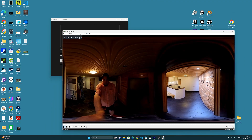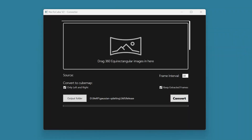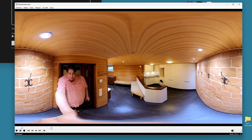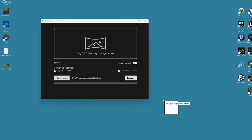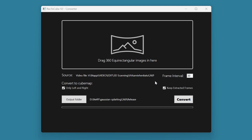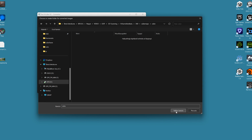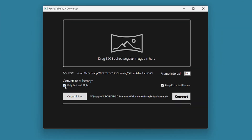First, you must make sure that you have 360 image material in equirectangular format. You can input single images or MP4 videos by simply dragging the files into the field. Since it is a video, you can type the interval setting at which image sequences are extracted from the source file. The default is 30 frames, which in this case means a picture is taken from the video every second. After that, you select the output folder where you want to save the cube map images.